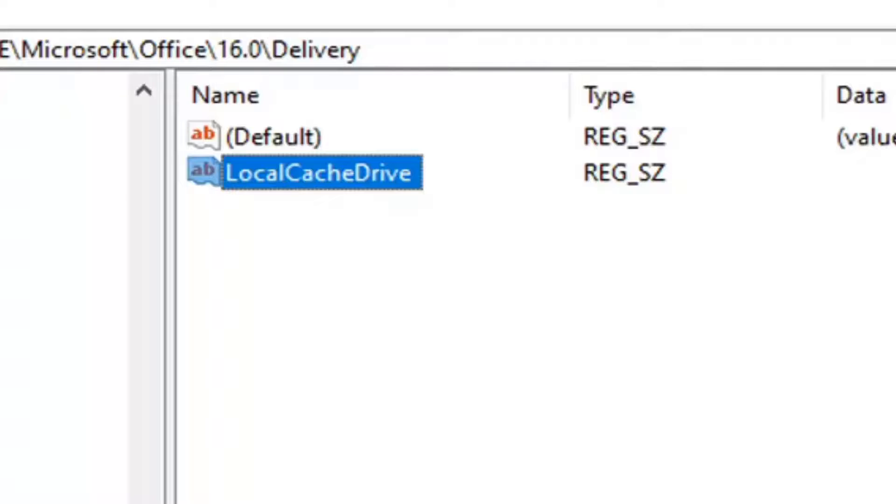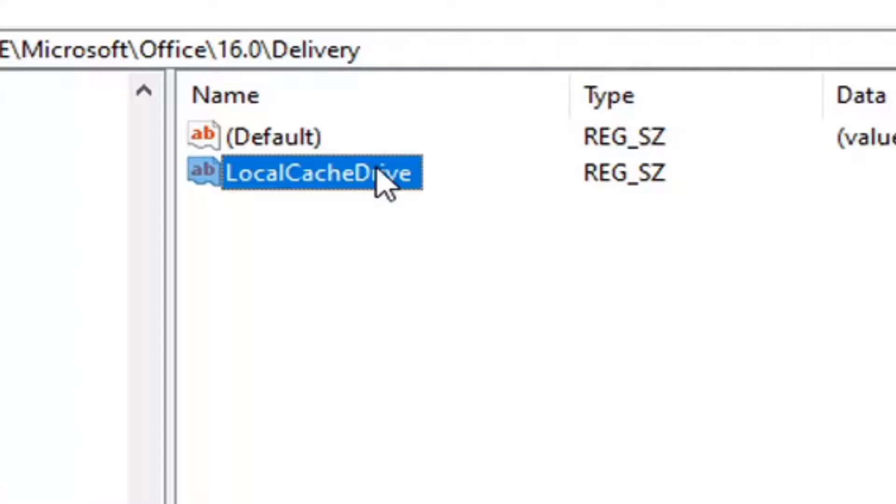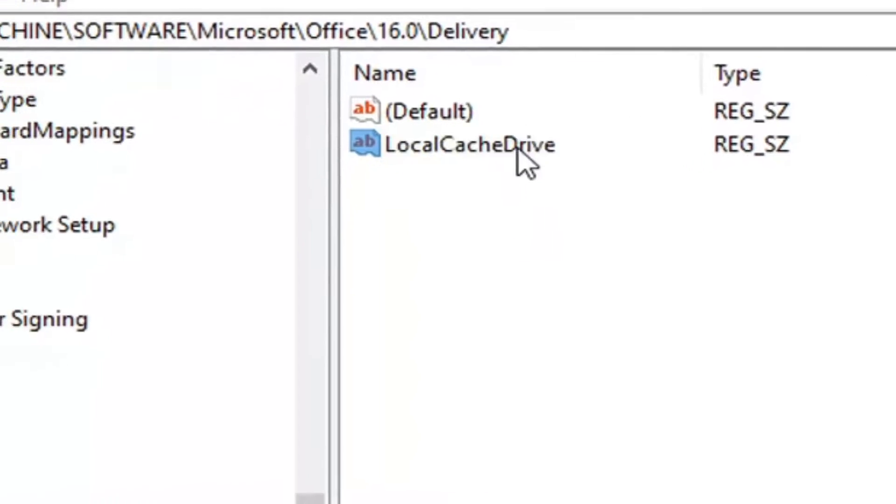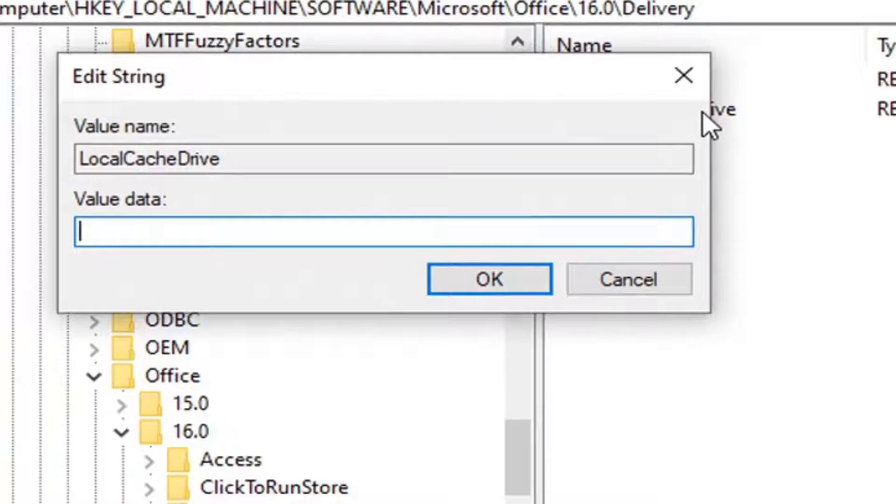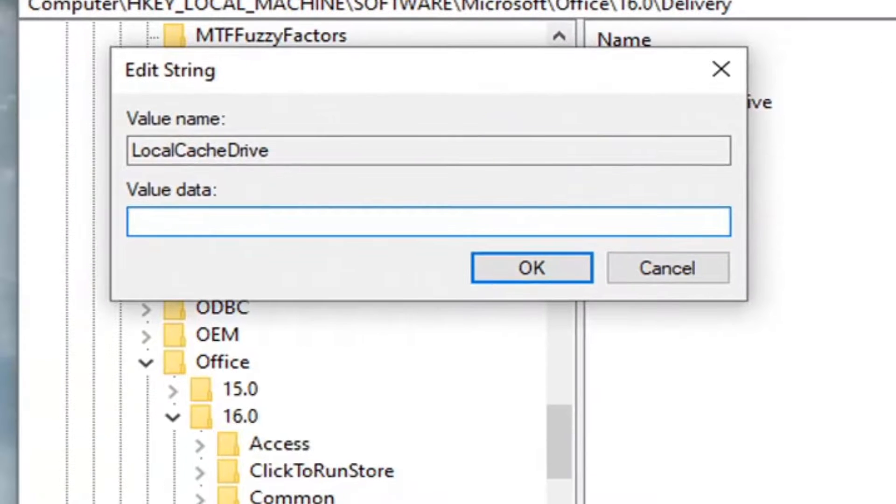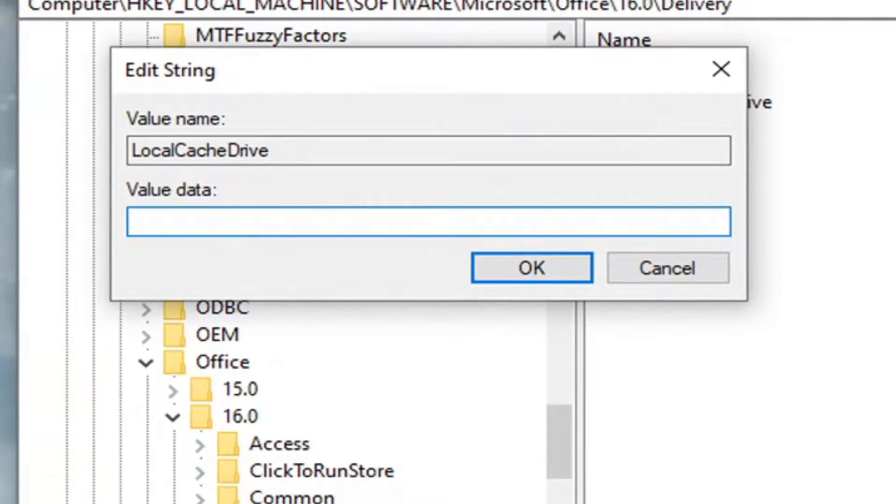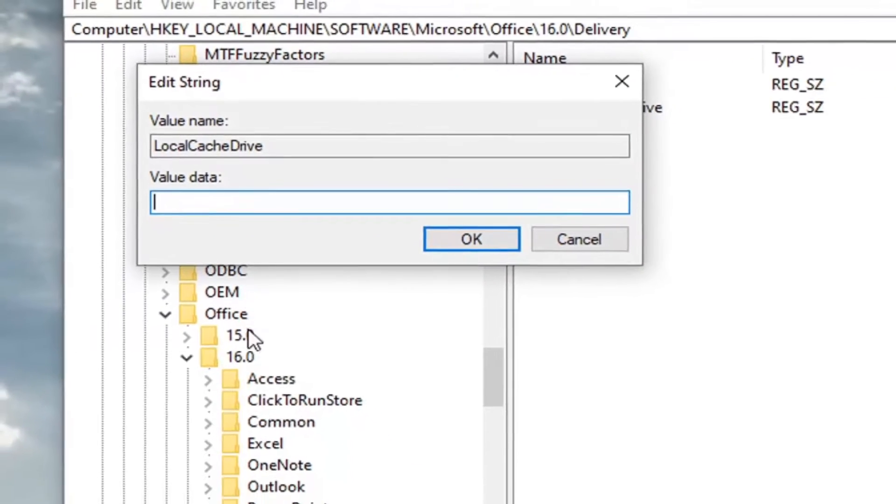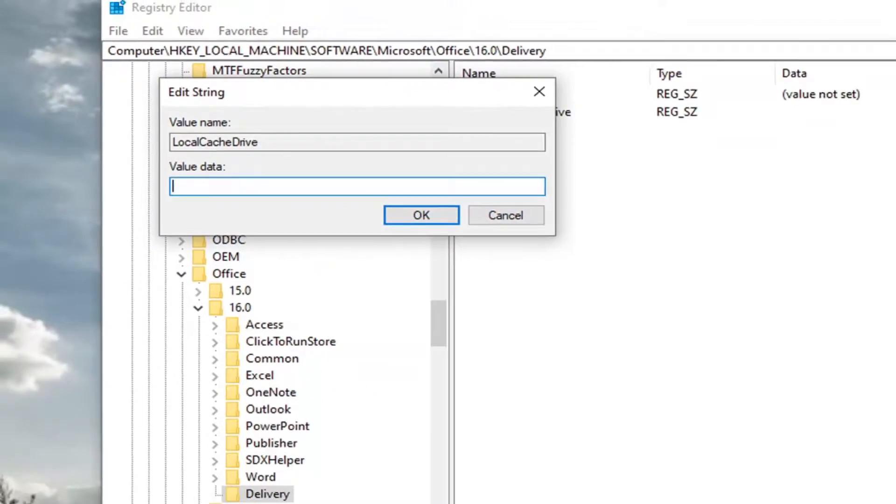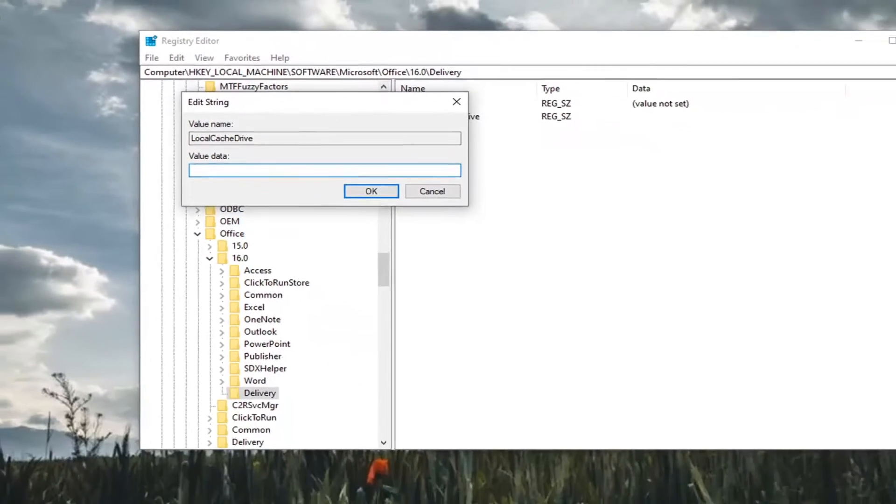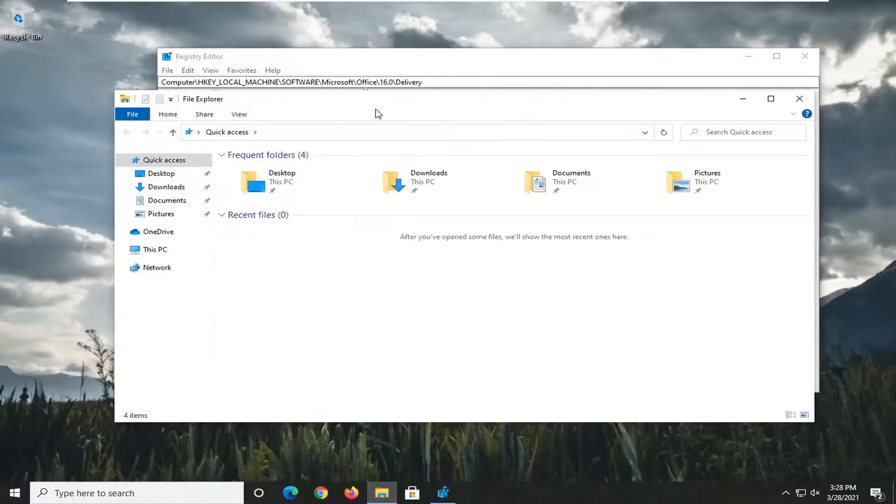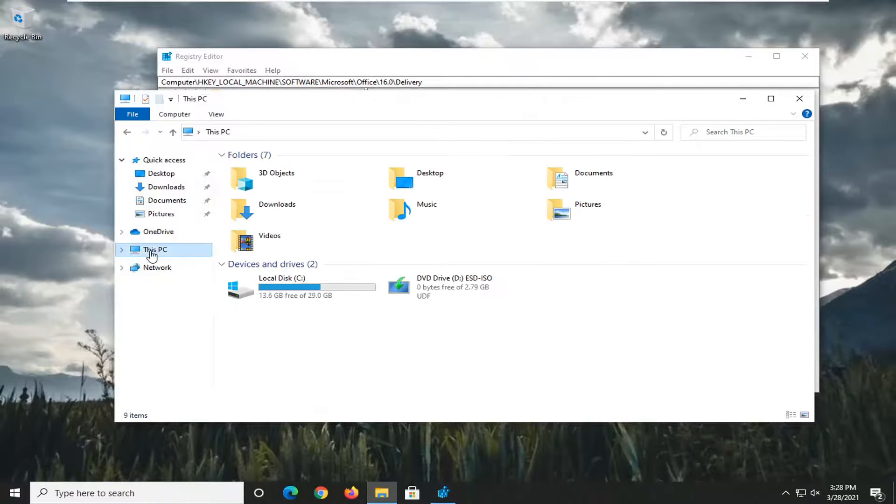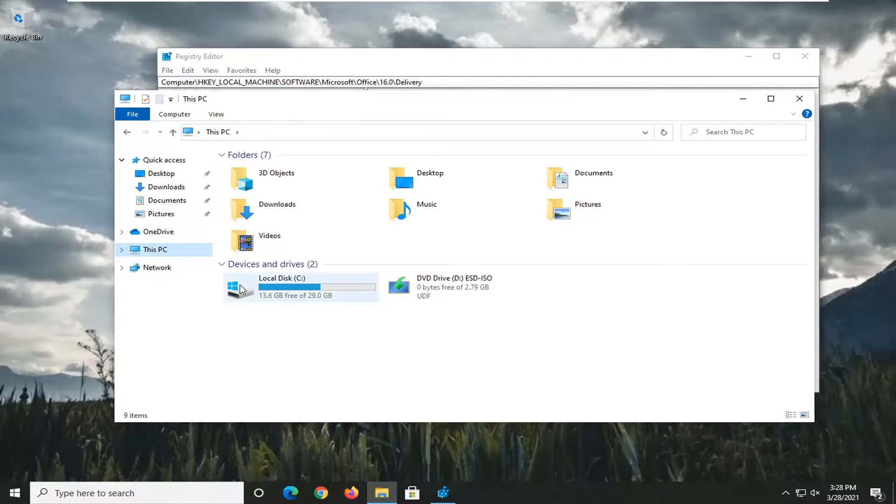Once you have that, we're going to double-click on it. Now for value data, you're going to type in whatever drive letter Windows is installed on. If you're unsure, you can select the File Explorer icon down in your system taskbar, or you could search for it. If you select This PC on the left side, you can see a little Windows icon above the hard drive, and in parentheses it has C, which means that is our hard drive.